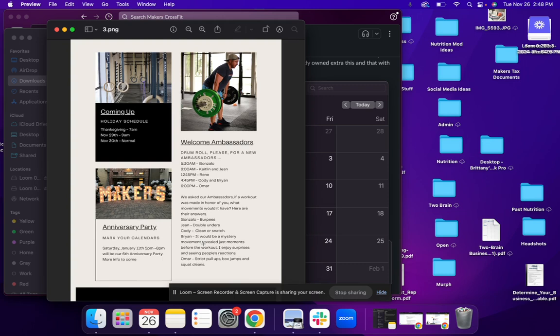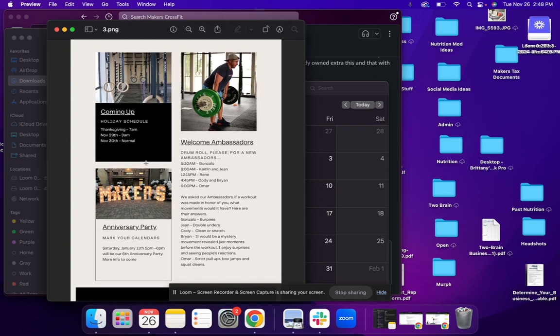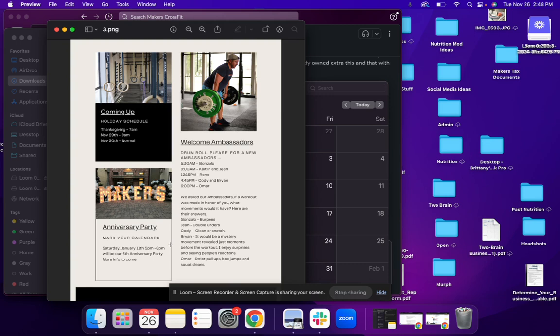And if you want to learn something a little bit fun about our ambassadors, you guys can read this here. I asked them if they were going to have a workout made in honor of them, what movements would they have in it? And I think you would be surprised by some of the things. I did go ahead and insert our holiday schedule. That is also up on our community board. And I wanted to just give you guys a little save the date that our anniversary party is going to be on January 11th, 5 PM to 8 PM. And it is our sixth anniversary. Our birthday is actually, I want to say it's December 2nd.